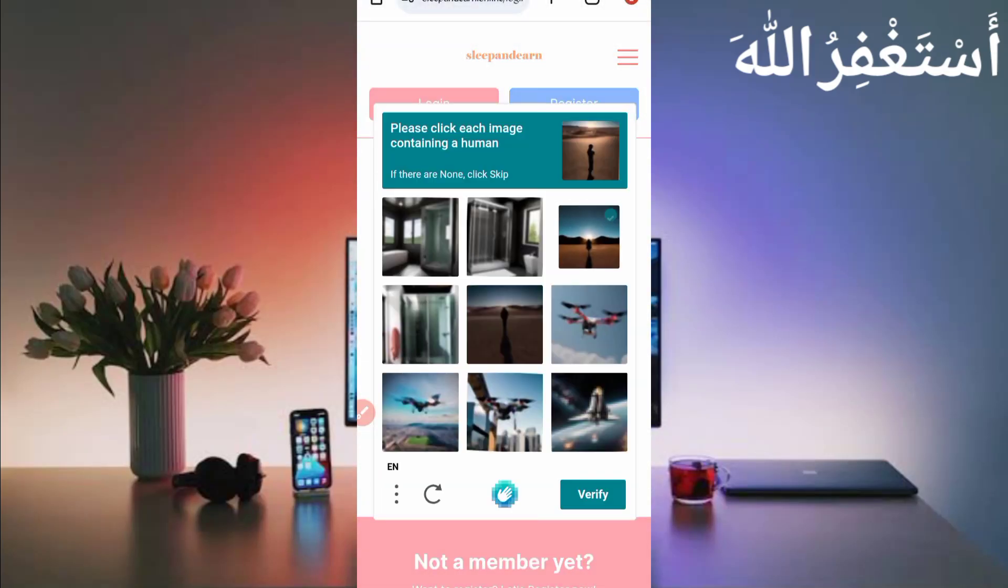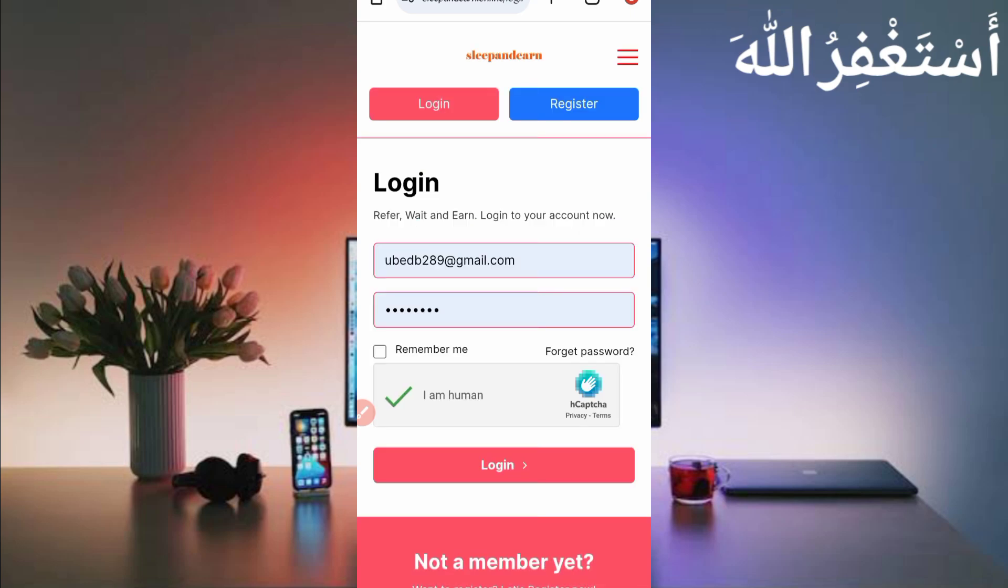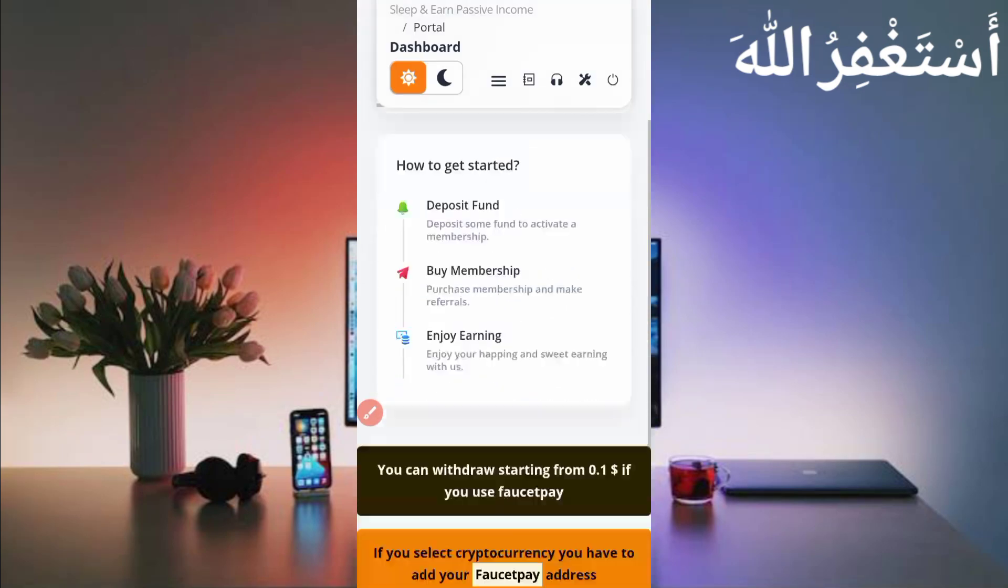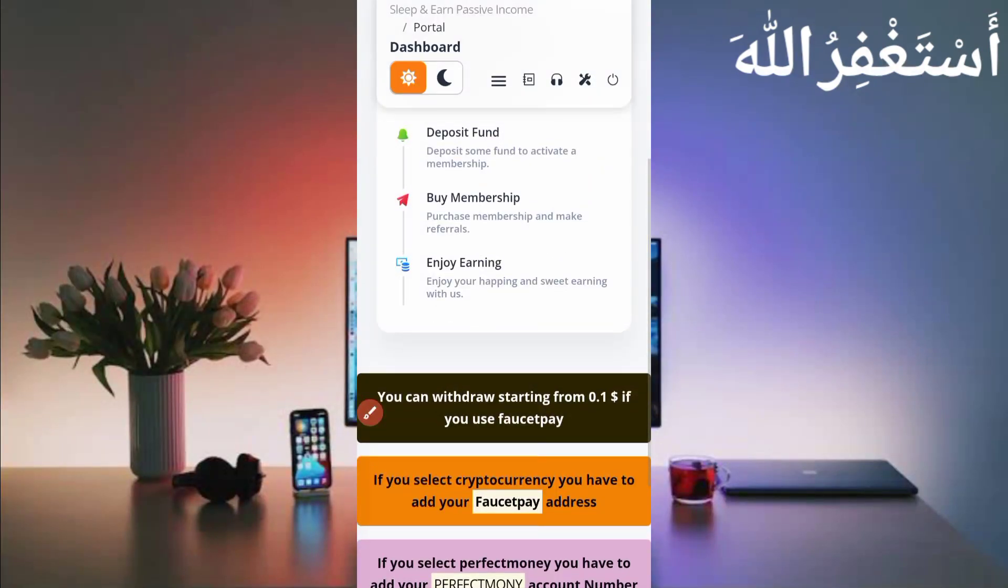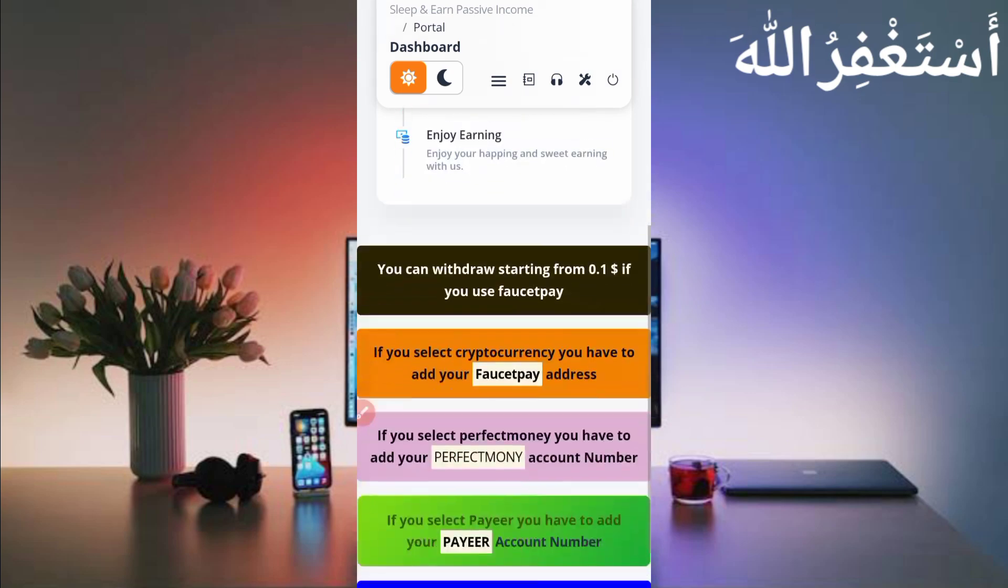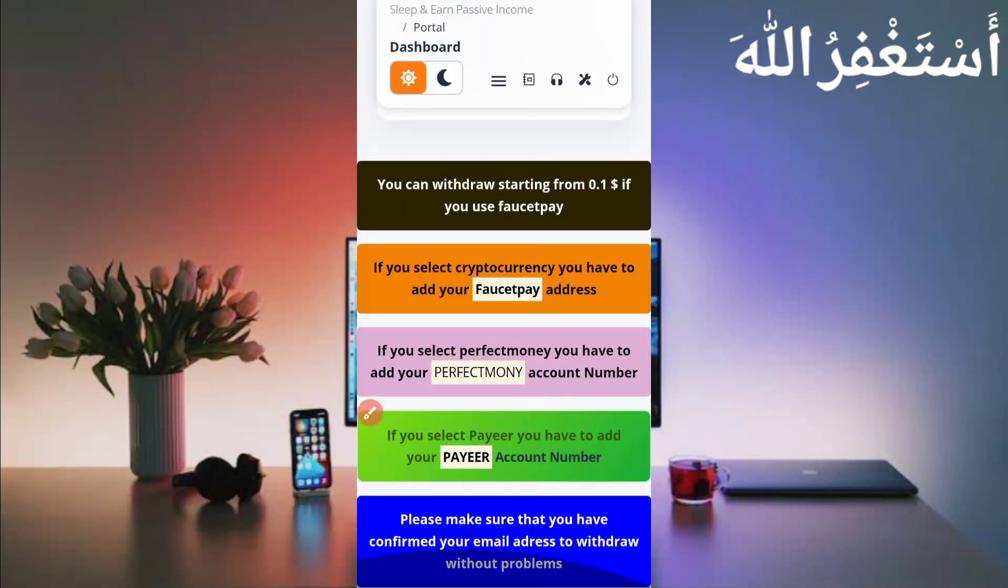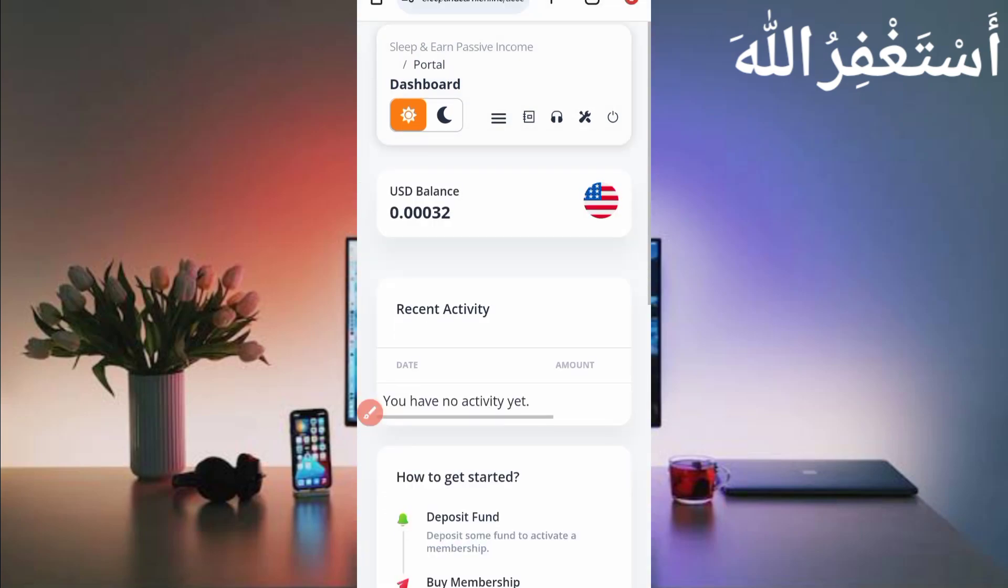Here you can see account login is successful. Now I have available 0.0032 dollars which I earned from Termux in just 15 minutes. You can also earn unlimited through Termux. Here you can see minimum withdrawal - you can get withdrawal starting from 0.1 dollar if you have FaucetPay. So use FaucetPay to get minimum and low withdrawals and I will show you how you can get withdrawal.